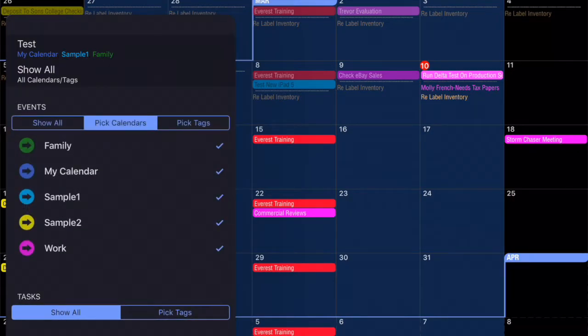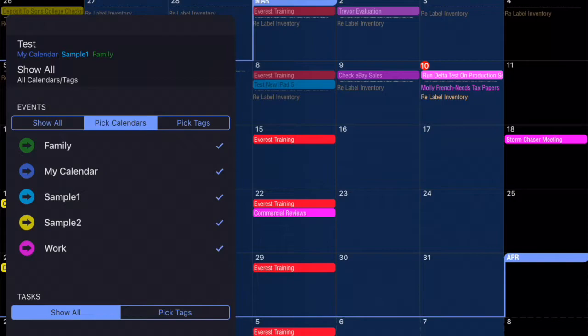Any calendar that I deselect will have its data removed from the calendar view. The data is fine. It's still in the database. It's just not in view.